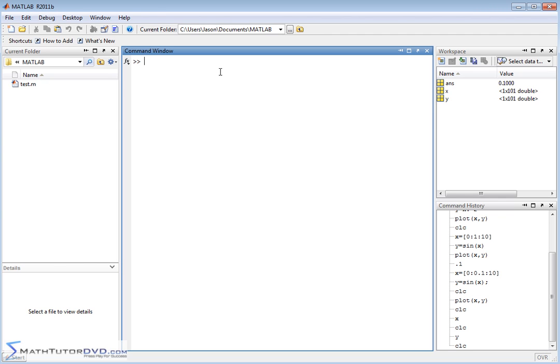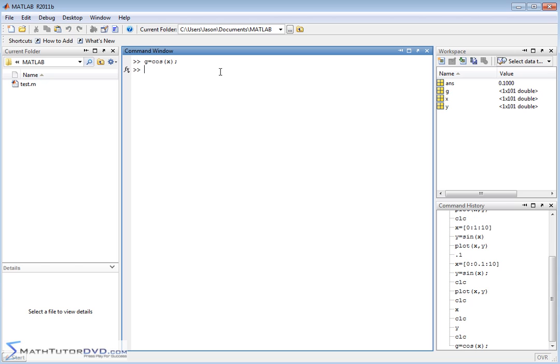So here we have X data, which is a lot of stuff. Here we have the Y data, which is a lot of points. Let's go ahead and calculate another function. We'll call it G and we'll call it cosine of X. So we already have the sine of X defined. Let's go ahead and put the cosine of X there. And again, in order to avoid the screen getting flooded, I'm going to put a semicolon at the end. The calculation is done, but it doesn't put it on the screen. Notice that G over here is also 101 elements long because I'm operating on all of that X data that I have.